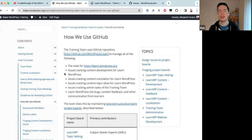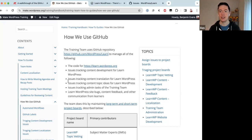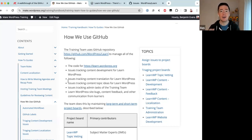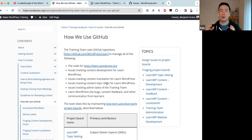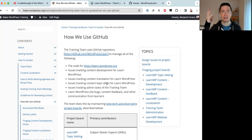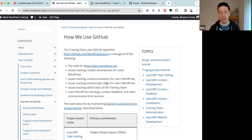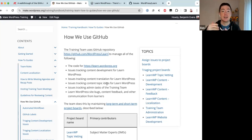Third, every content translation into different languages also has its own issue tracked in this repository. Fourth, we track content topic ideas for Learn WordPress. Before content is published it goes through several stages — the first is someone submitting a topic idea, for example: 'I want to make a tutorial video about the 2024 theme.' They submit that as a topic idea.